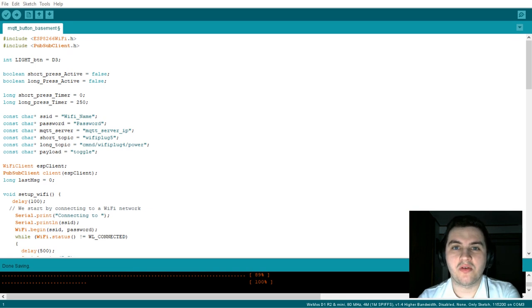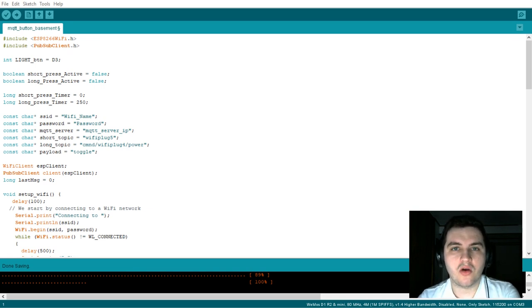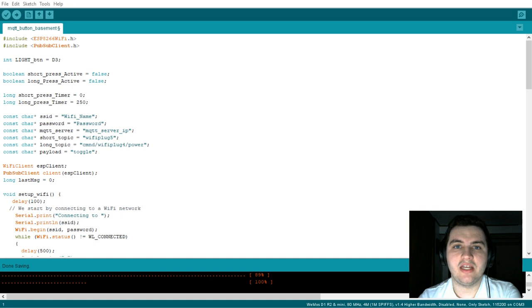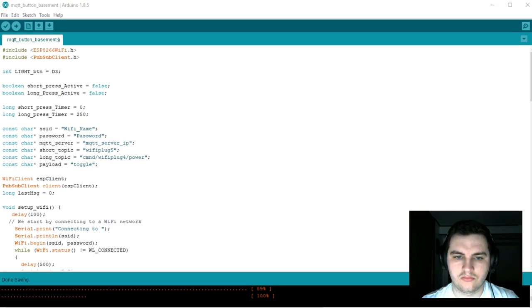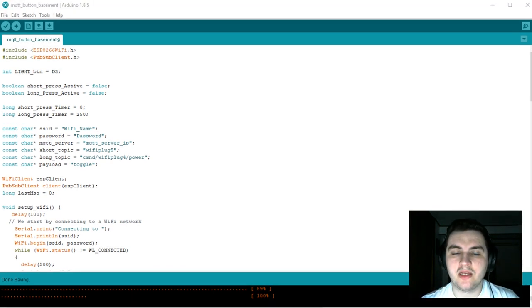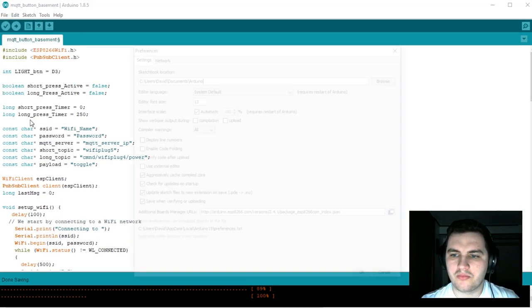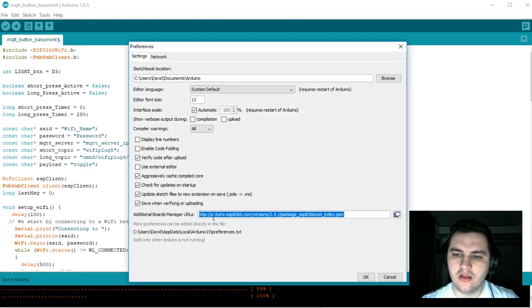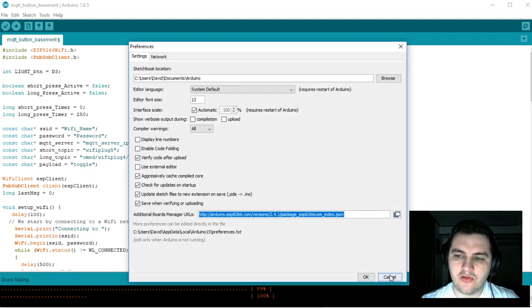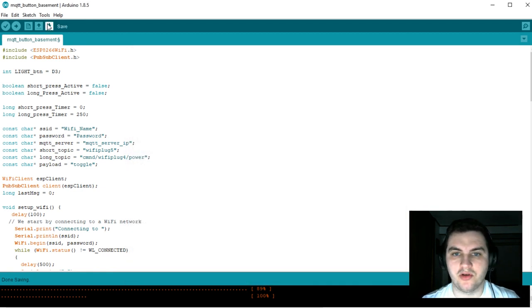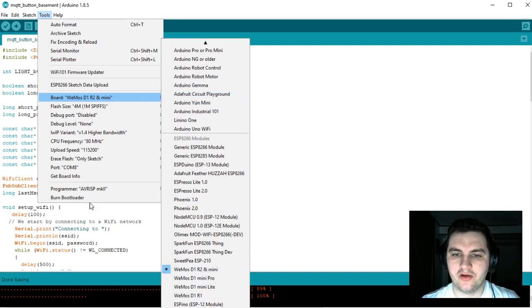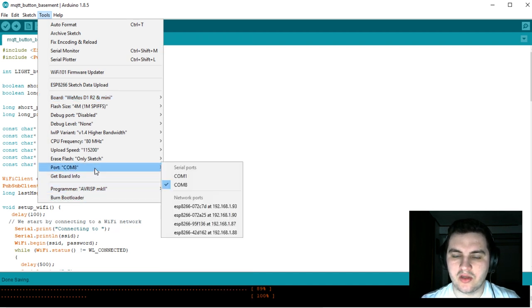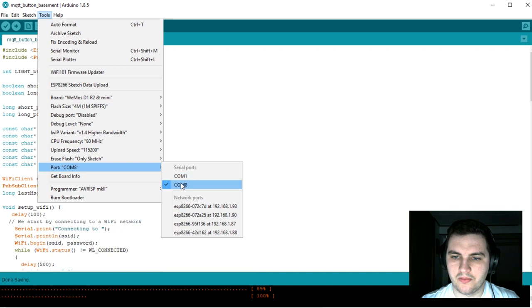In order to program the Wemos D1 Mini with our custom code, we're going to be using the Arduino IDE. Before we begin, go to File, Preferences, and add this URL. This will allow your board to be recognized by your computer. Then go to Board and select our board here, and also select our COM port.